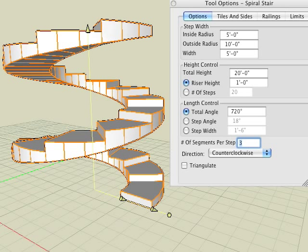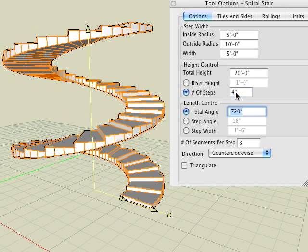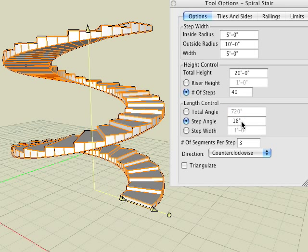What if we want a specific number of steps within the spiral stairway. Here we check the number of steps option and enter 40 within the field. To highlight more of the options inside this tab let's check the step angle field in the link control category and enter 30.